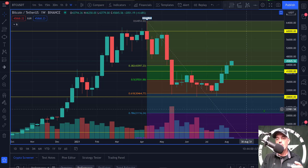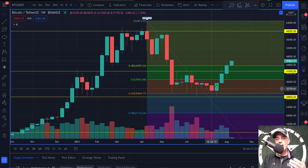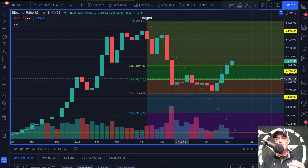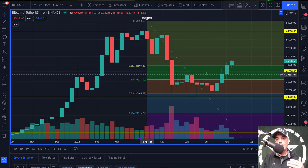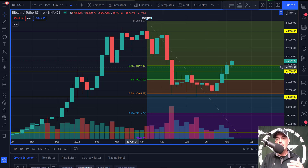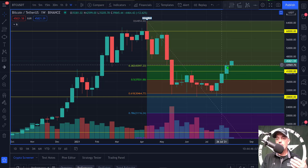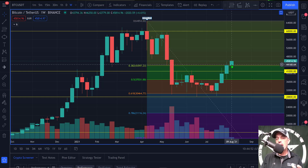If Bitcoin were to close below the 0.618 level, there was a possibility it could sell off down to the 0.786 Fibonacci level, which would have put us around $21,000. On the flip side, I had indicated that if Bitcoin could get above the 50% level at $37,000, then the next level for the bulls to achieve would be the 0.382 level on the Fibonacci at around $43,600.